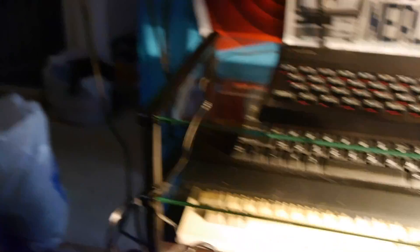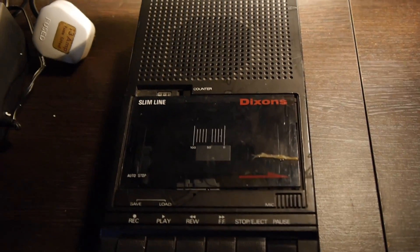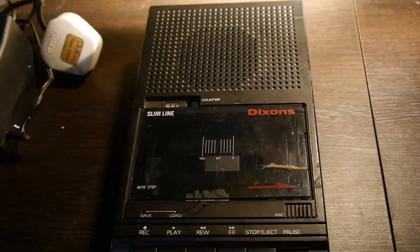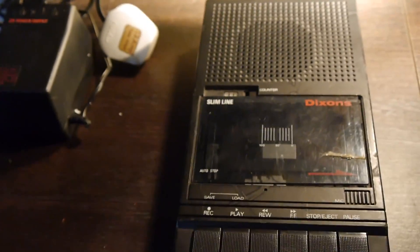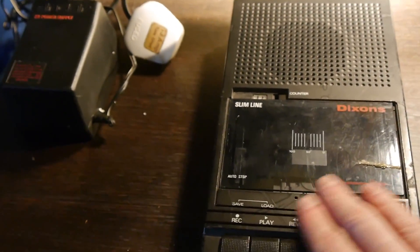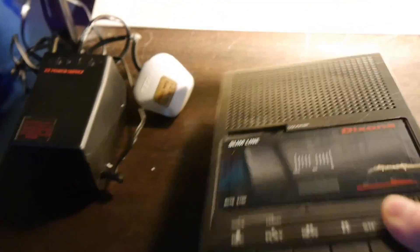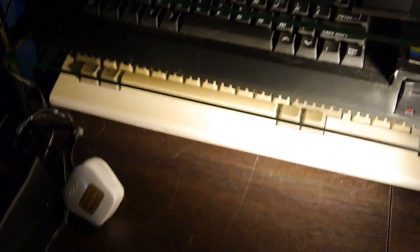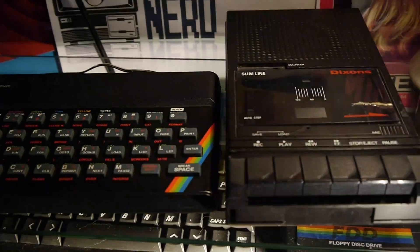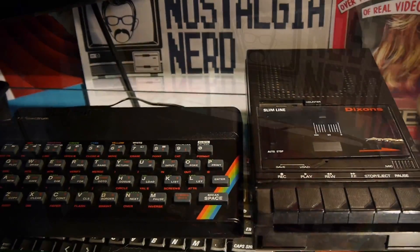Or you might have had one like this. A Dixons! Dixons! Dixons! Tape player in a lovely black colour to match your machine. Let me put it next to it. It's actually bigger than the Spectrum itself.